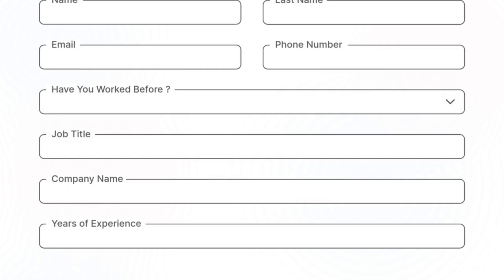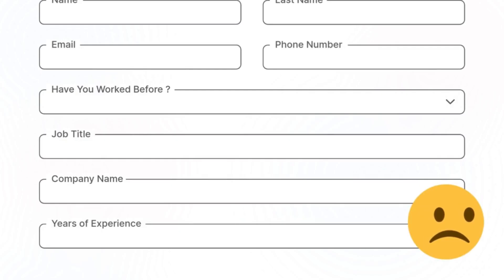But in basic form setup, all the fields like job title, company and years of experience still show up. It's very confusing and unnecessary.